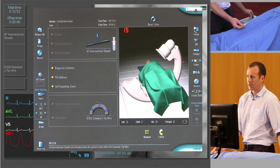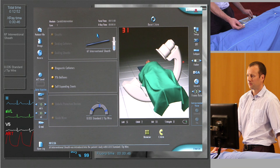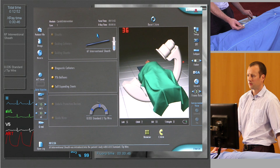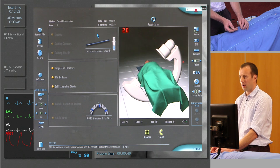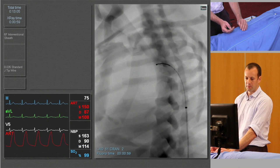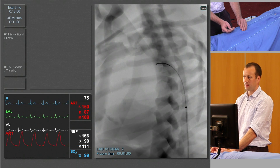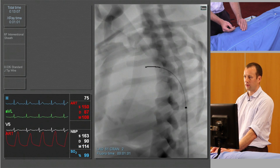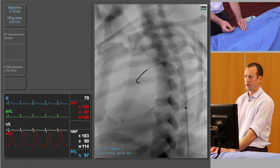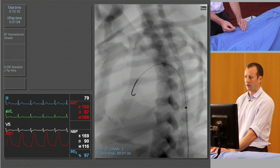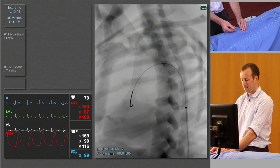And reposition the table. So the guide wire and the sheath are in the middle of the screen. We're going to advance the J tip wire round into the ascending aorta.